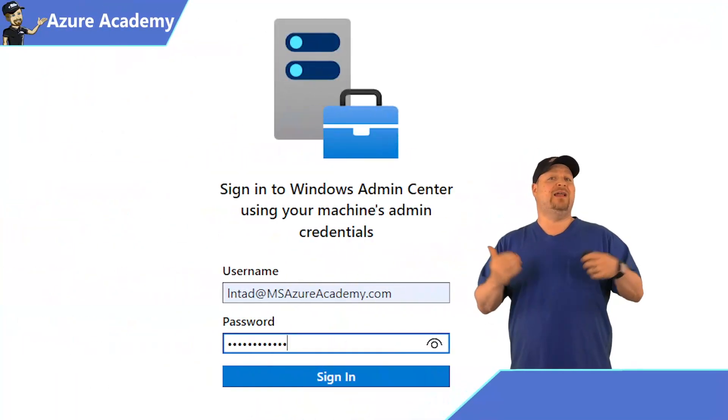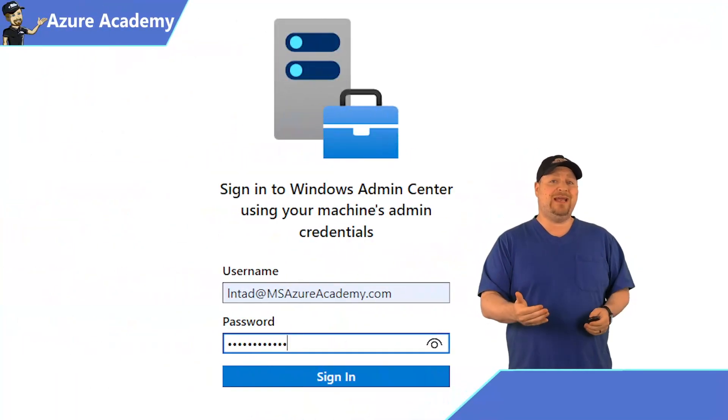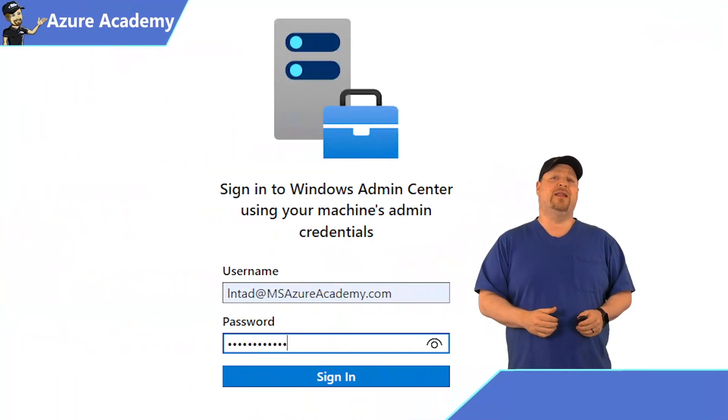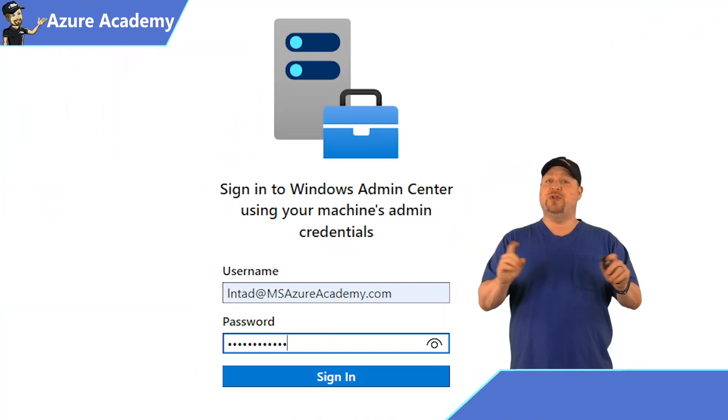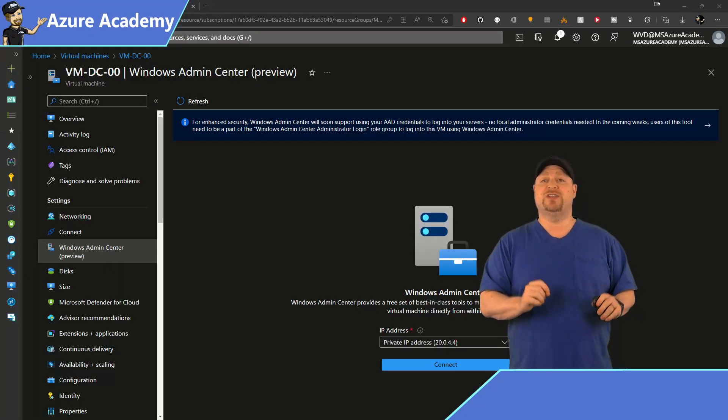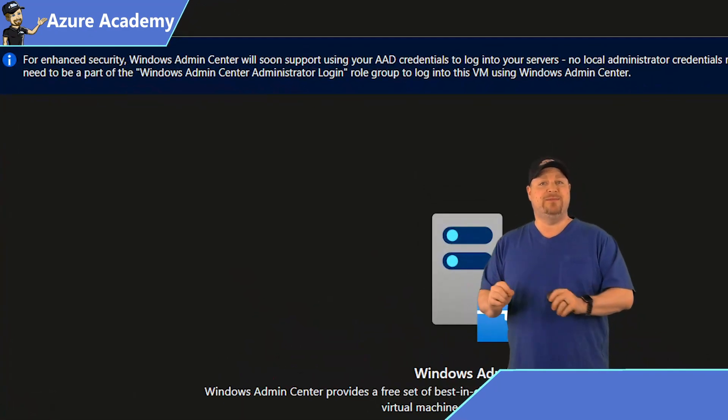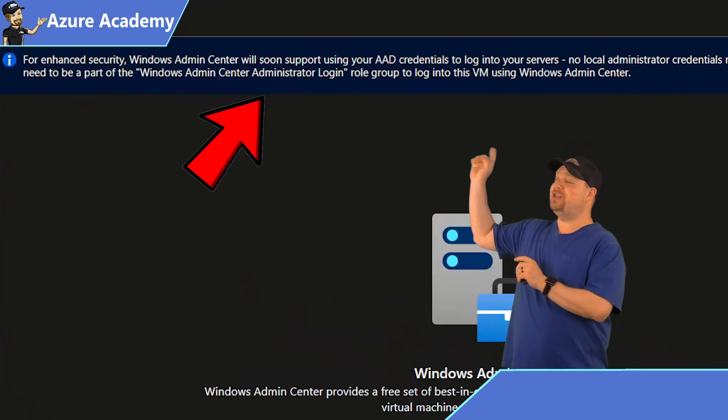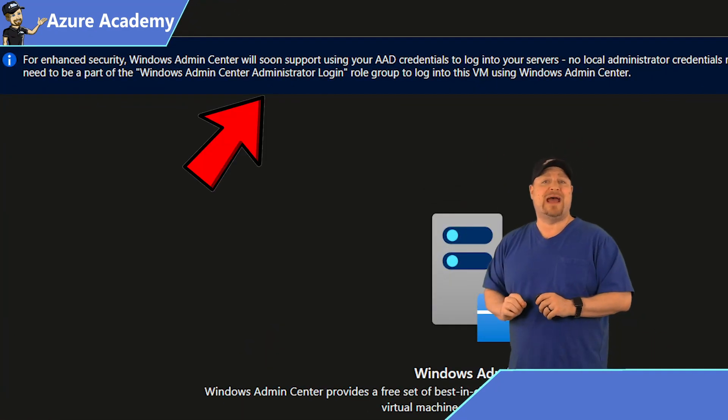And signing in should really be simplified as well. Today, you'd need a local or domain account when you sign in. But soon, you'd be able to do this with Azure AD permissions, as you can see from the banner up top.